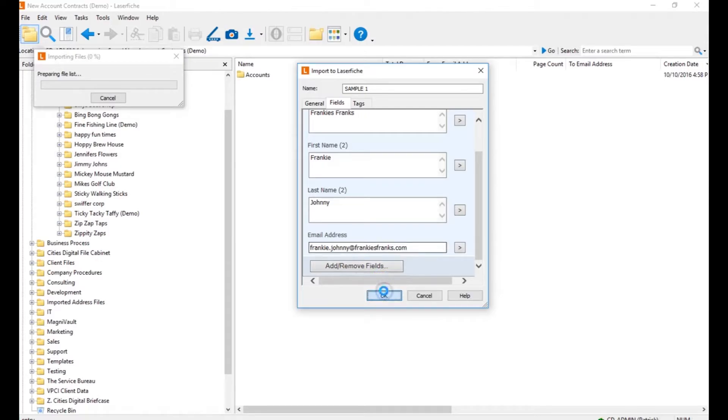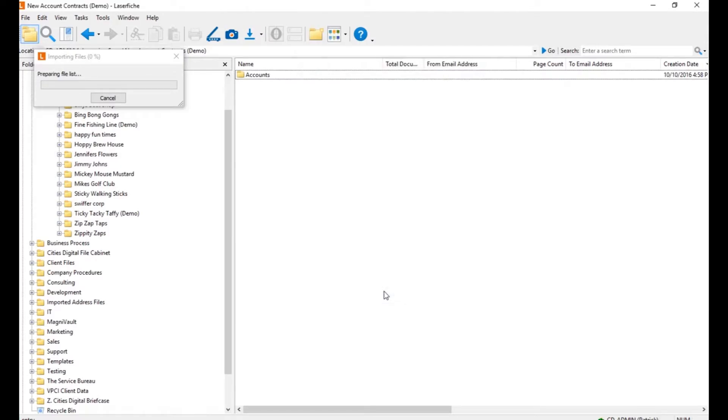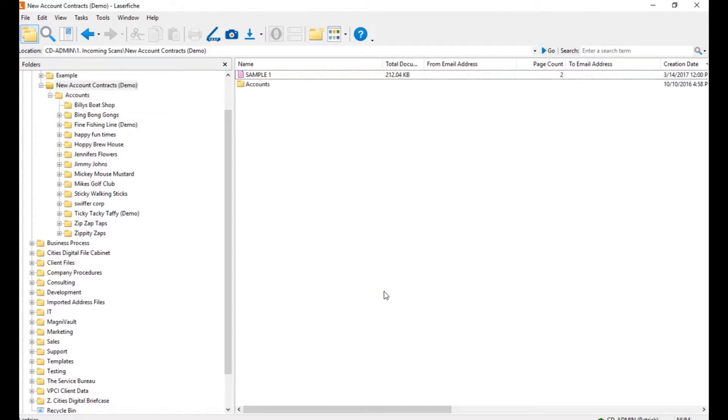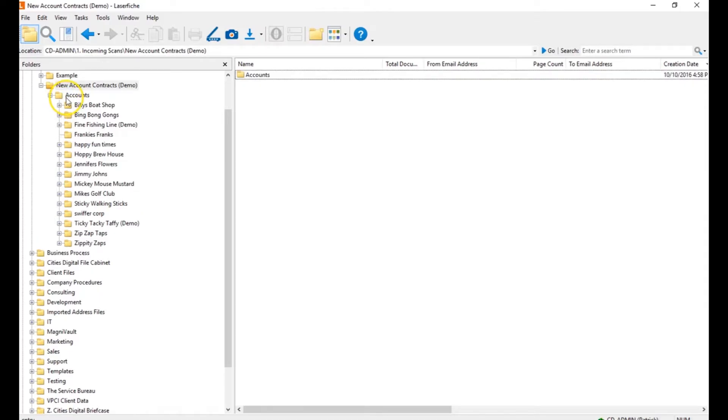And I'll hit OK. The next thing that will happen is this is going to auto-file in my Laserfish system and create a new folder where that document will be filed away under my accounts.